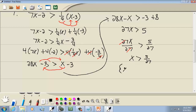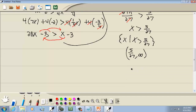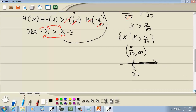Set builder: curly brackets, x vertical bar, x is greater than 5/27. Interval notation: 5/27 to positive infinity with parentheses on both ends. Graph: parentheses on 5/27, shading to positive infinity.